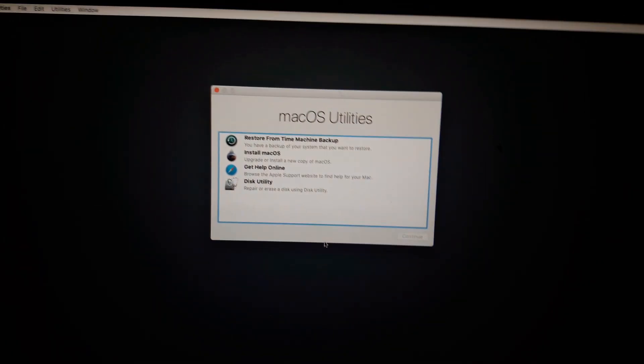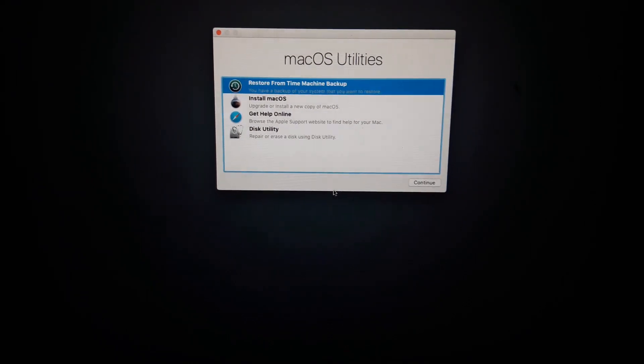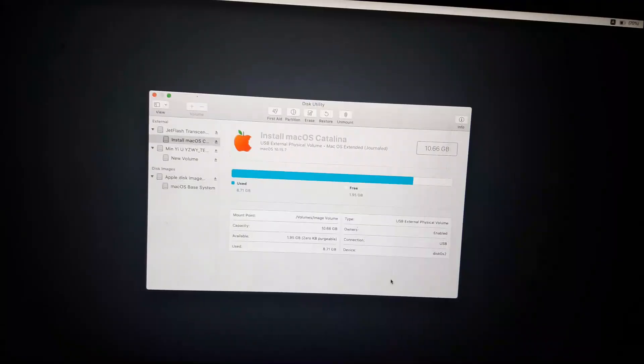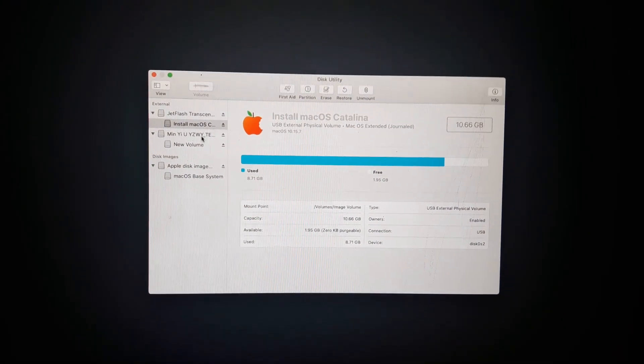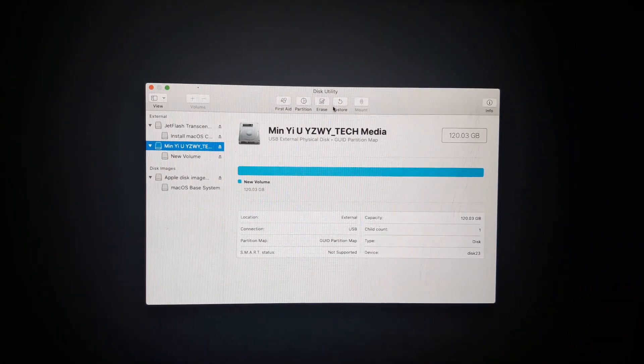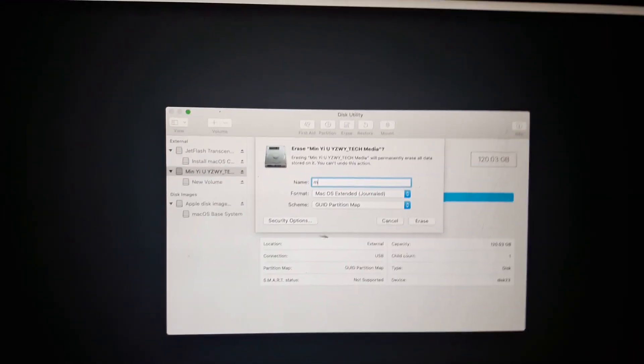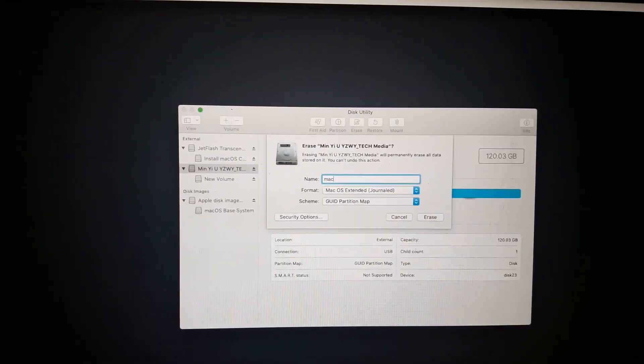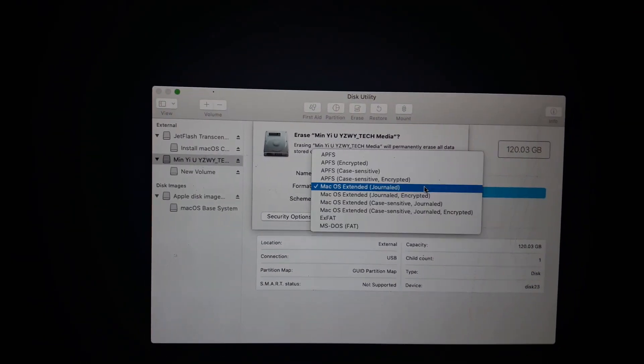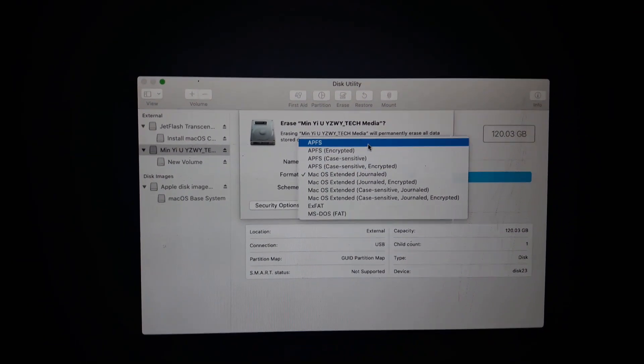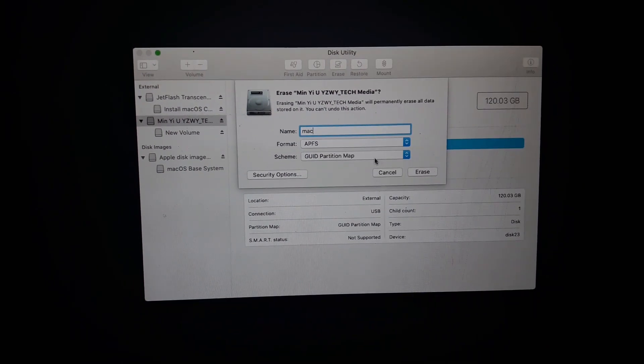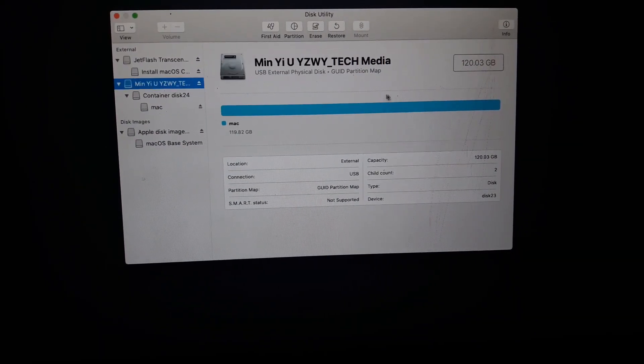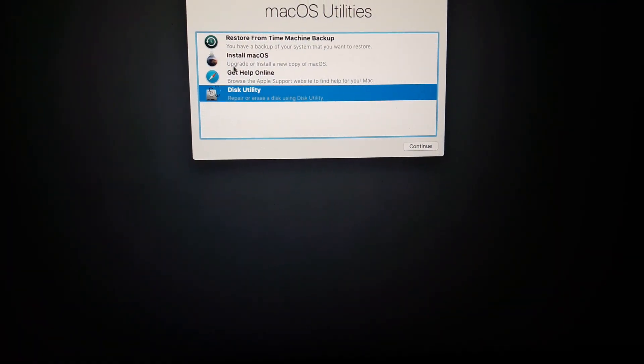From here you have to go to Disk Utility. You need to select where you want to install the macOS. I will select this SSD. Now I will have to rename it and then format it. The format will be APFS. Now I have to click on Erase. After formatting it, I have to go back.